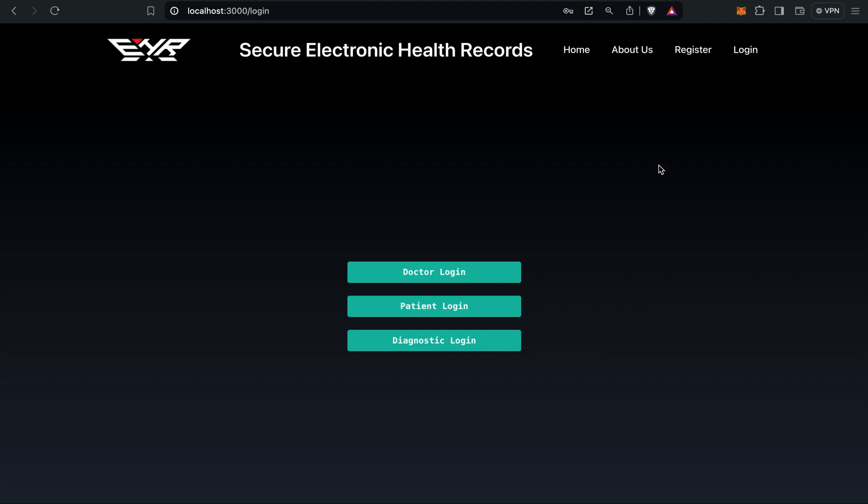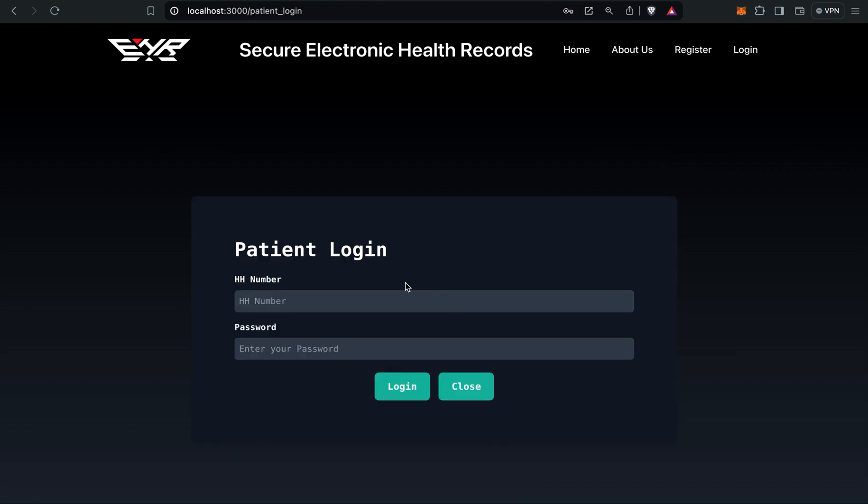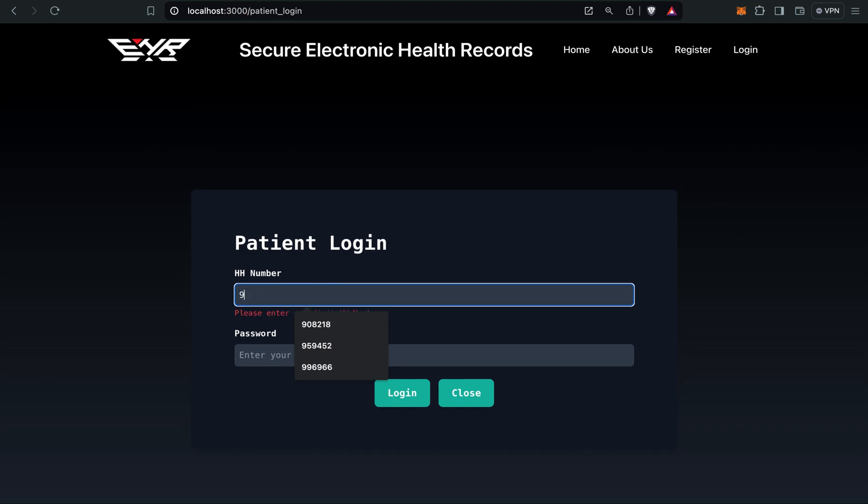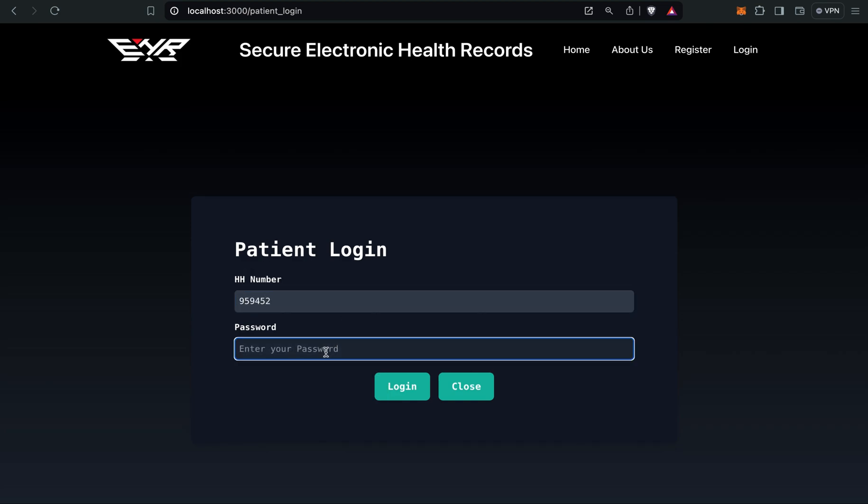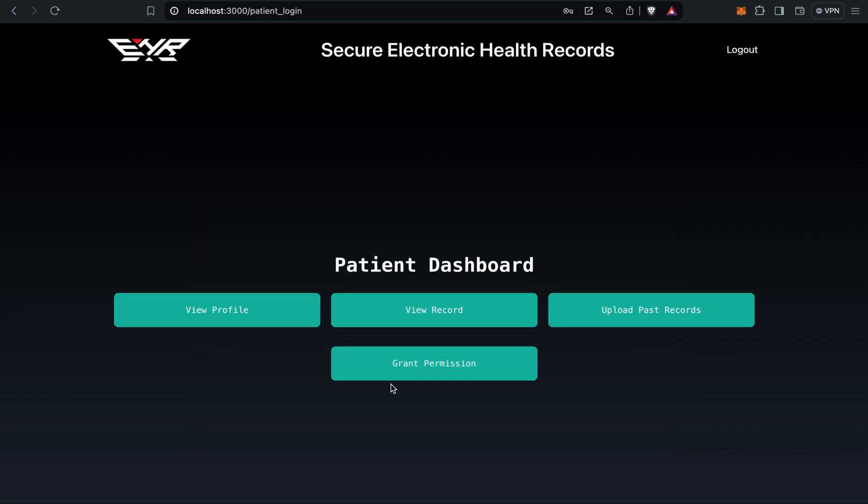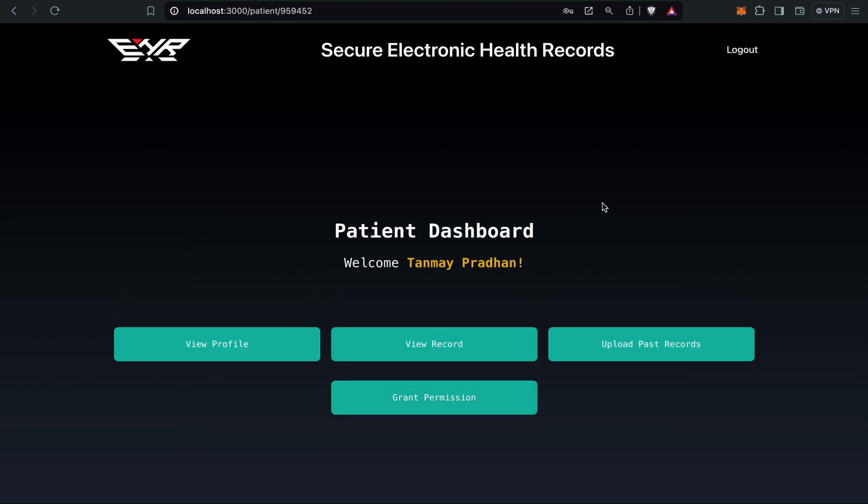Let's log in. Let's start with patient. Patient has to give their HH number. I remember the patient HH number was okay, and then four. Log in. Here you can see we've entered into the patient's dashboard.